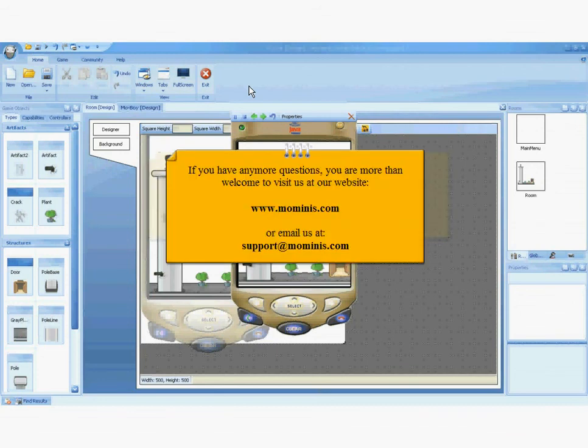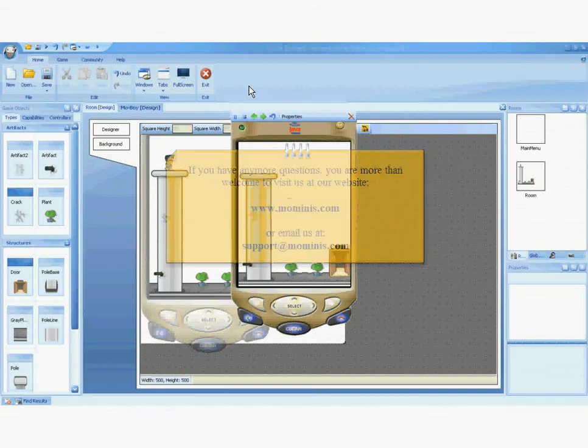If you have any more questions, you are more than welcome to visit us at our website at www.mominis.com, or email us at support at mominis.com.